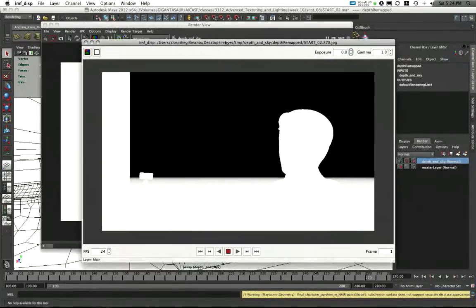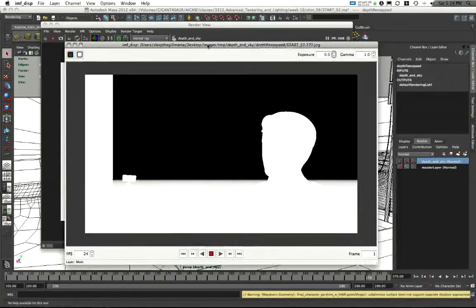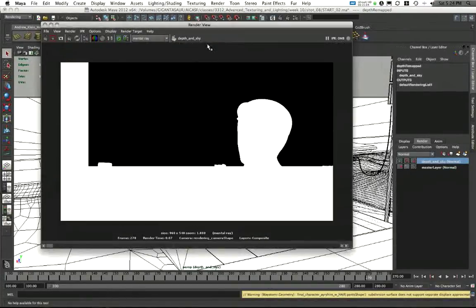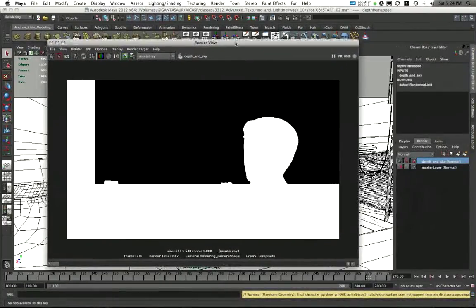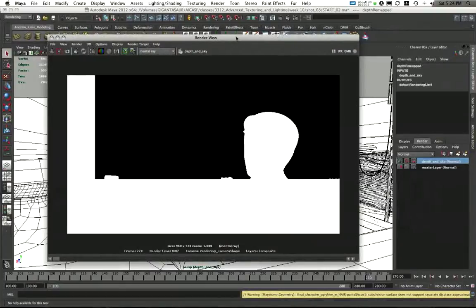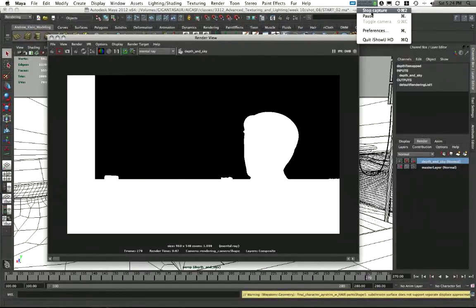We can use this later on to create blurs and also fog effects for distance, and we'll get back to that later in the compositing process. This has been video four on calculating a depth pass. Video five is going to go into more detail on creating masks, such as what you see here. Stay tuned.